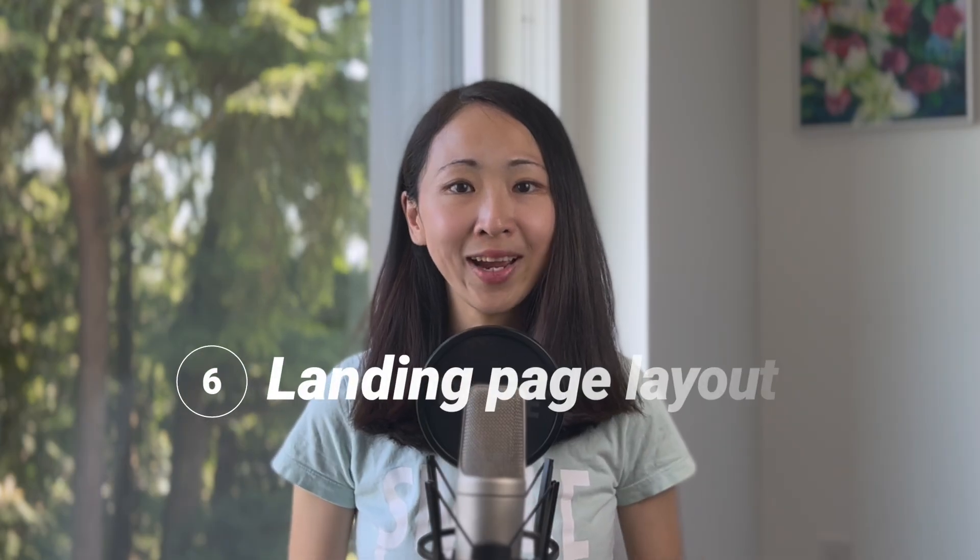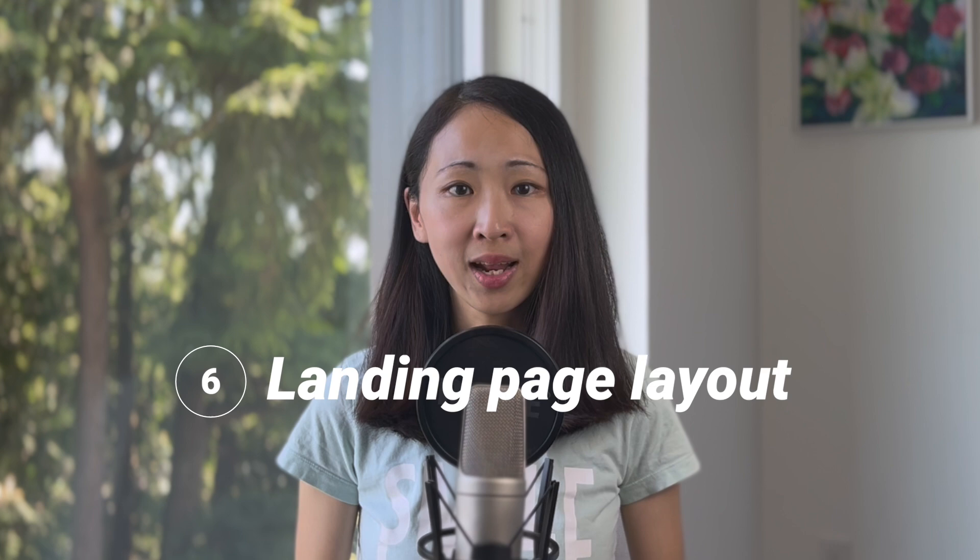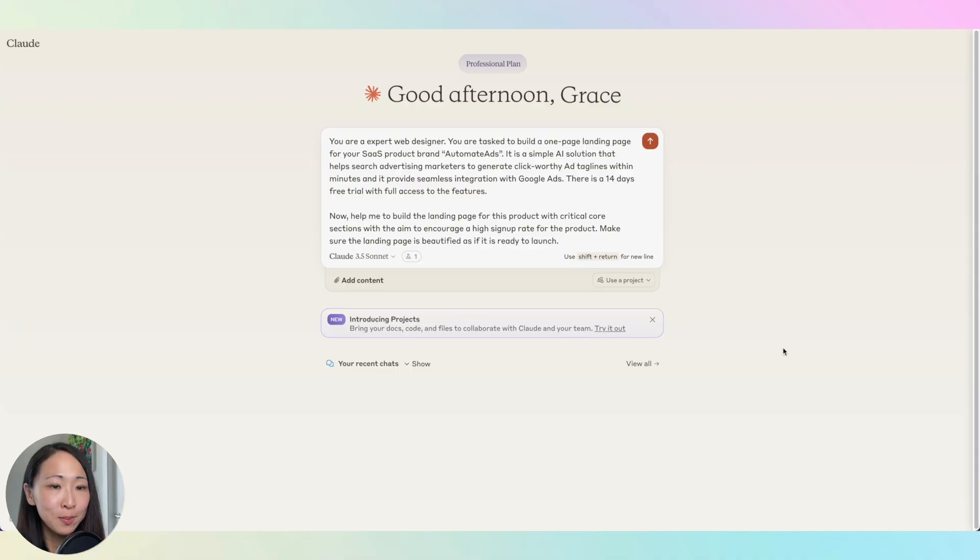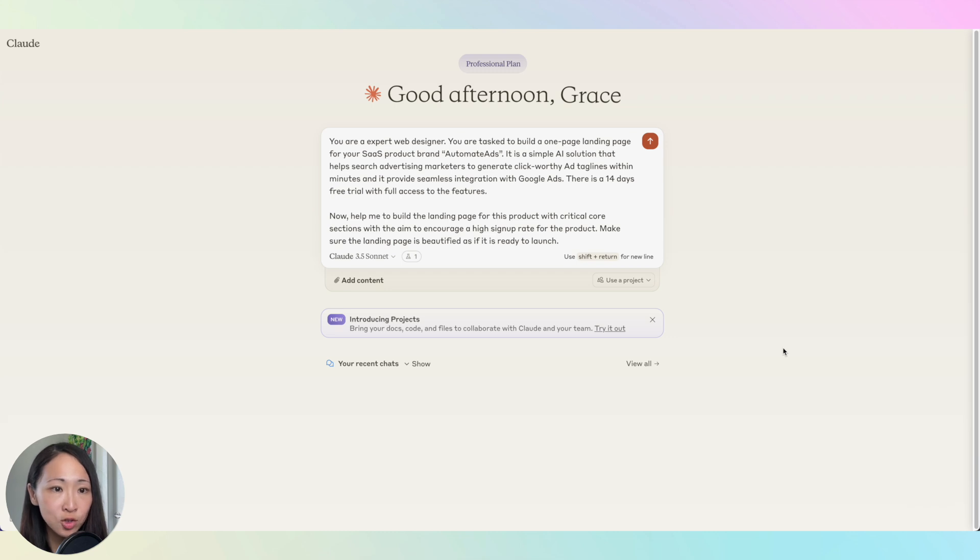Another powerful way is to ask it to create a landing page layout for your campaign or product launch. It can be useful if you just want some quick draft to start with before you start working with your design team or just to get ideas.